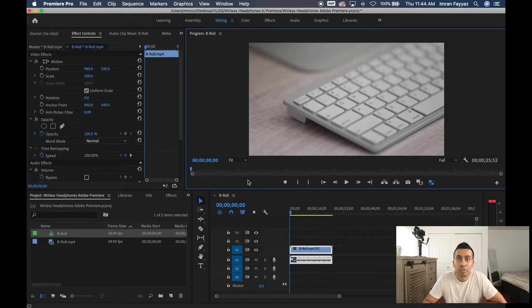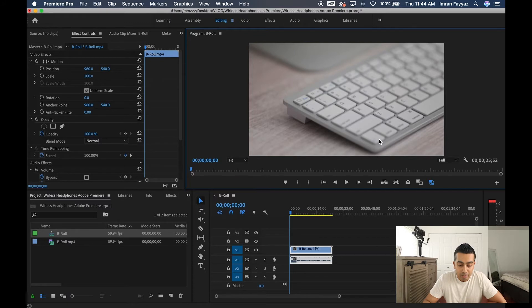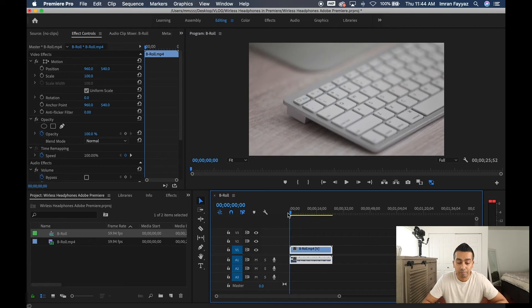Alright guys, so here we are in Adobe Premiere and right now I don't have any Bluetooth devices connected to my computer so I'm just going to go ahead and play this for you so you can see how the audio is playing through my computer.